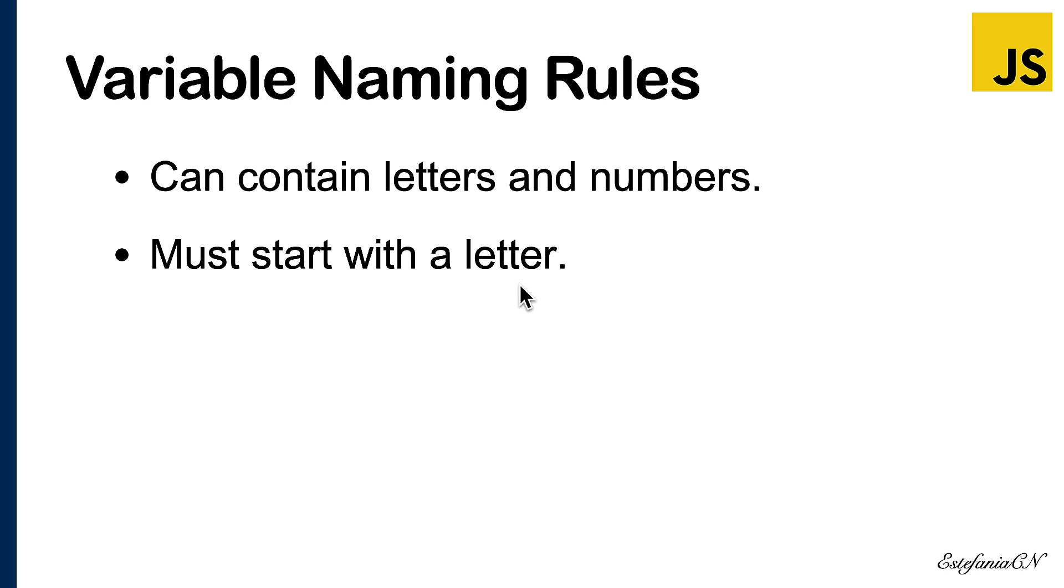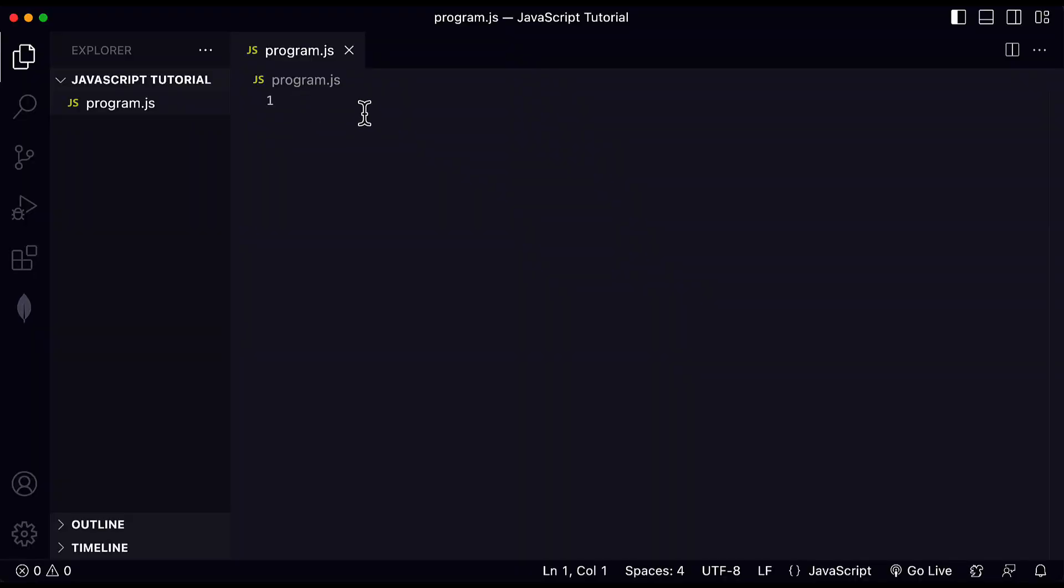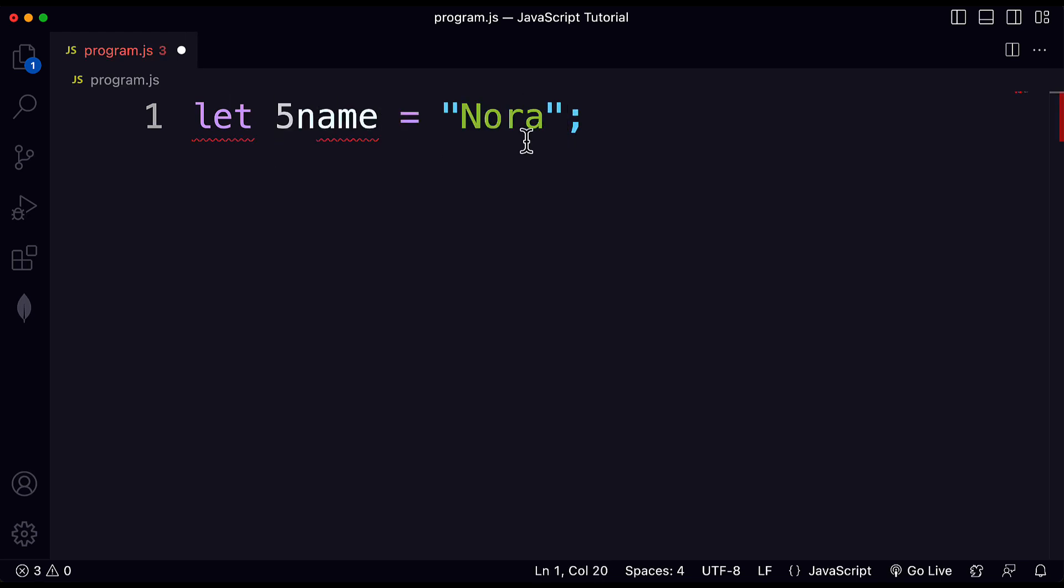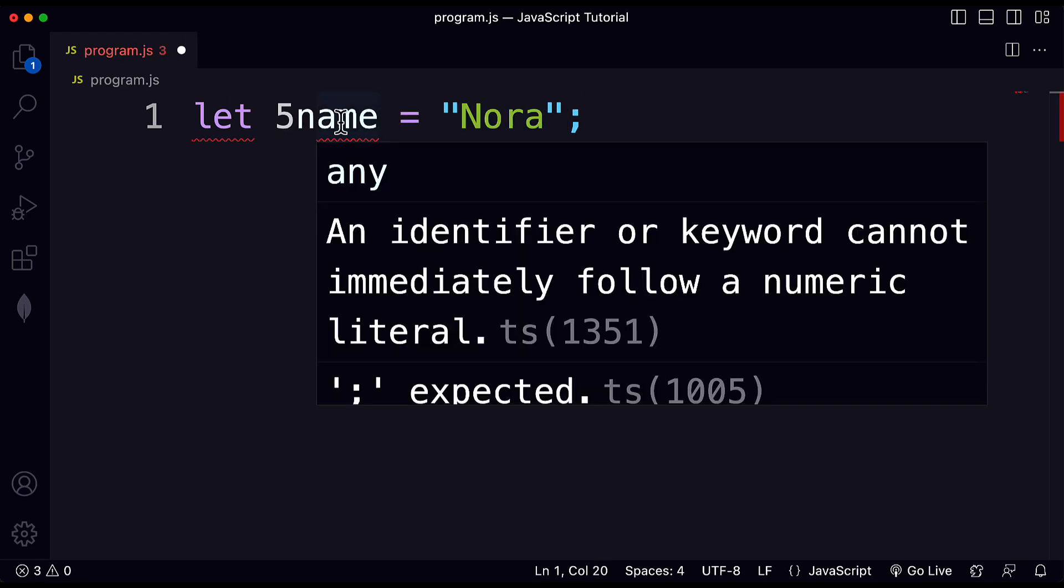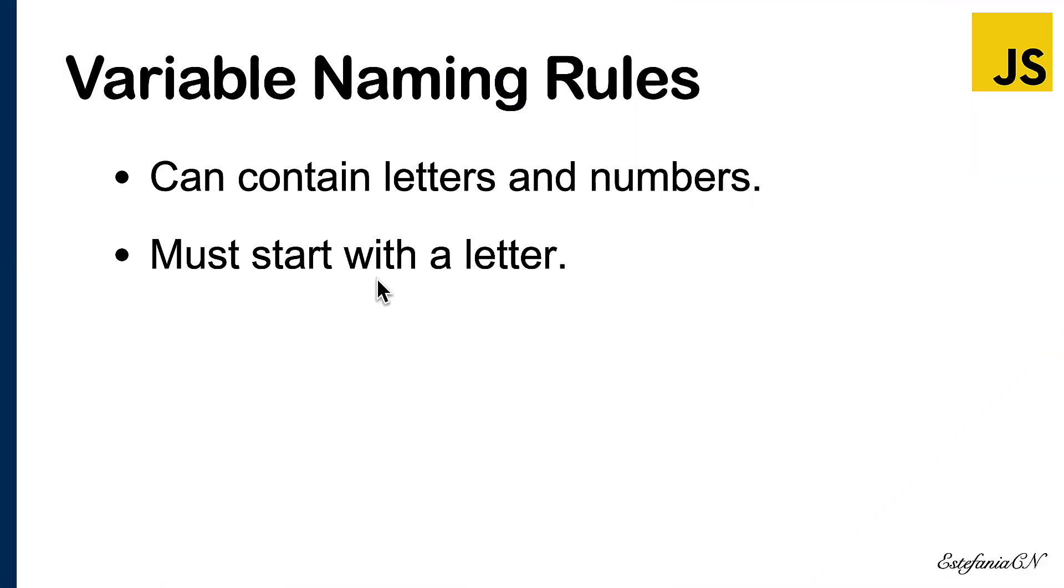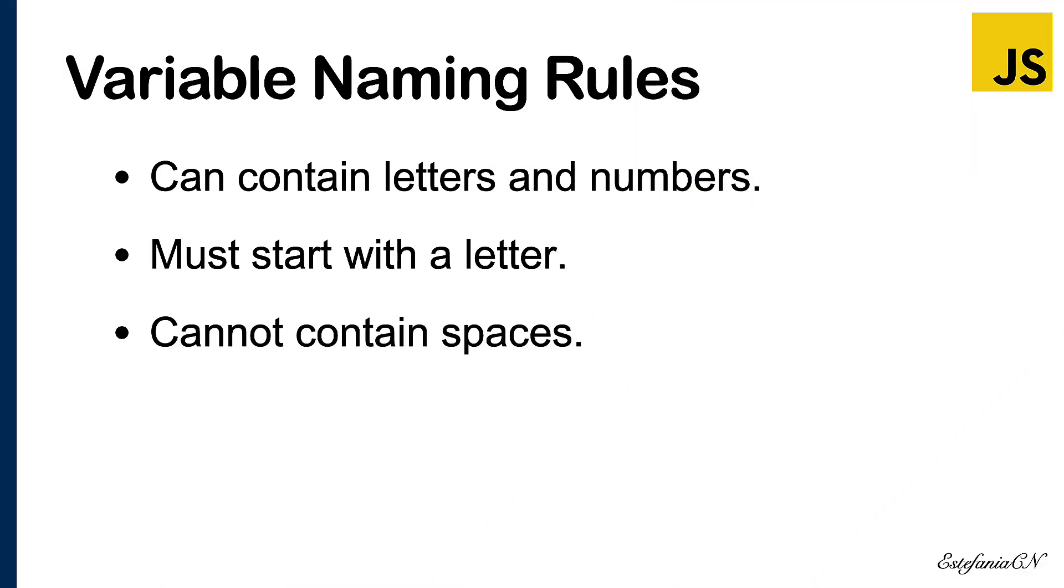Let's check this. Let's go to Visual Studio Code. I have a JavaScript file opened. Let's see what happens if I try to run a JavaScript program with a variable name that starts with a number. Well, we don't even need to run the program because we see the error immediately. We see that an identifier or keyword cannot immediately follow a numeric literal. You will get an error if you try to run this code, and VS Code is warning you.